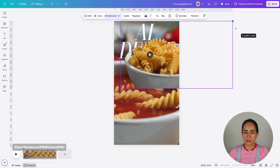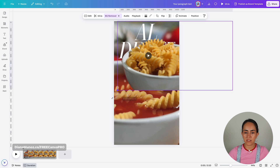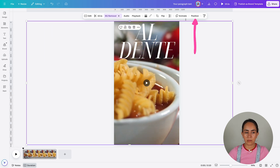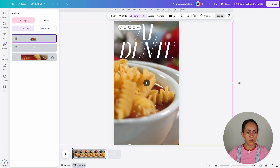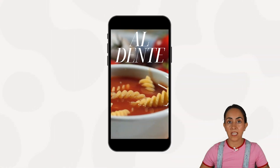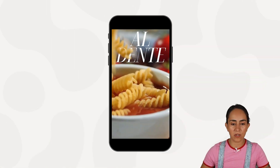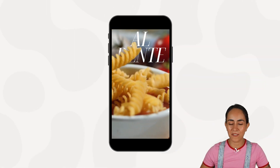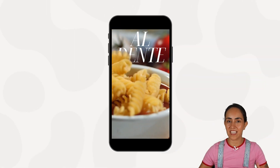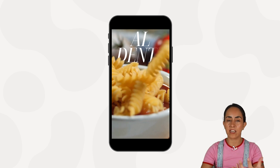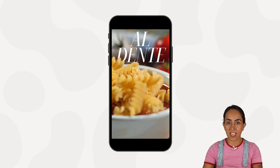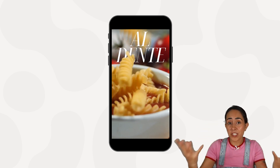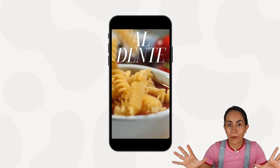Now I'm ready to increase the size of this video. I'm going to position it to center and now let's preview it. As you can see, the pasta is over the text and this gives the illusion of the text being inserted into the video, which I personally really like.